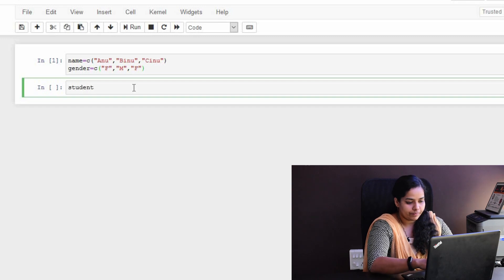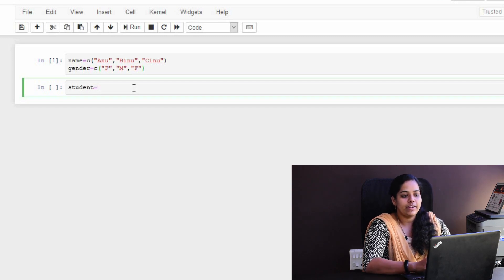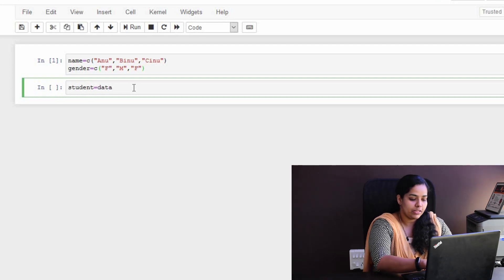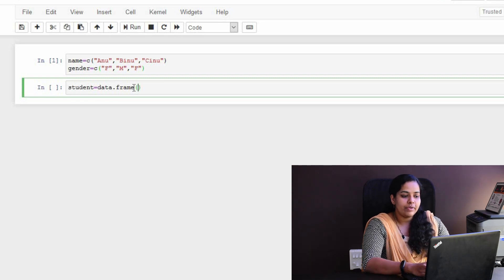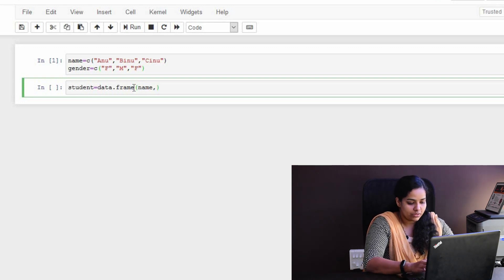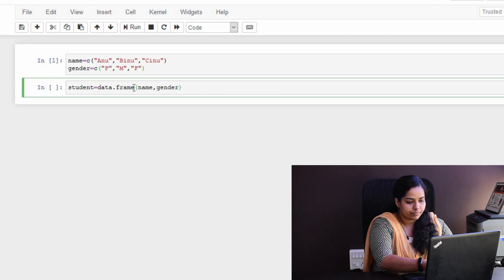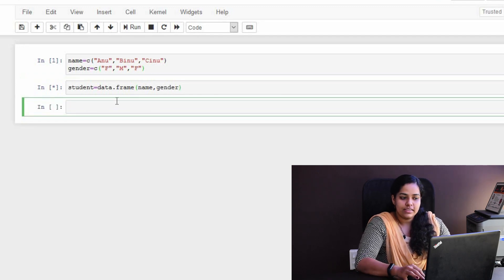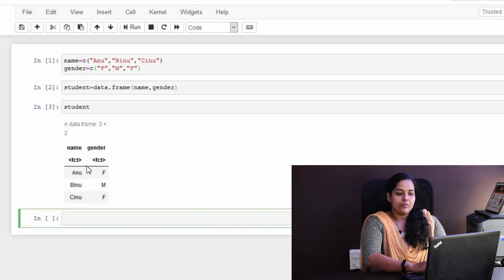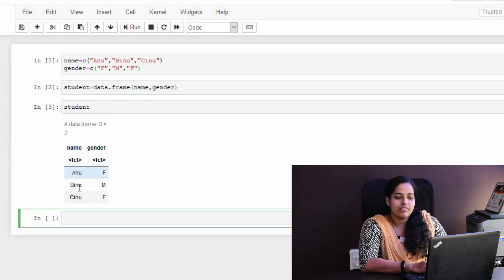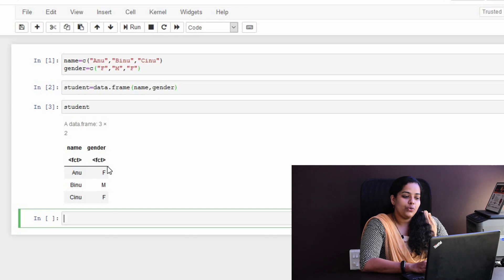I will save the students' data and then I will put the name of the student to the dataset. We will put the name of the student to the dataset. Then we will use the function of data.frame. Then we will put the variables in the dataset.